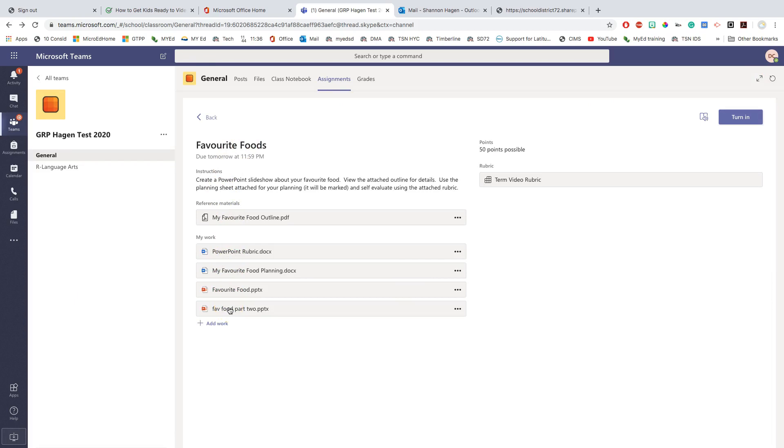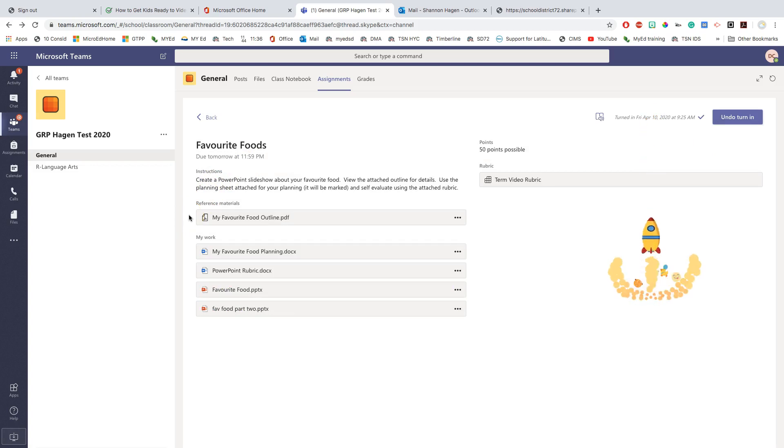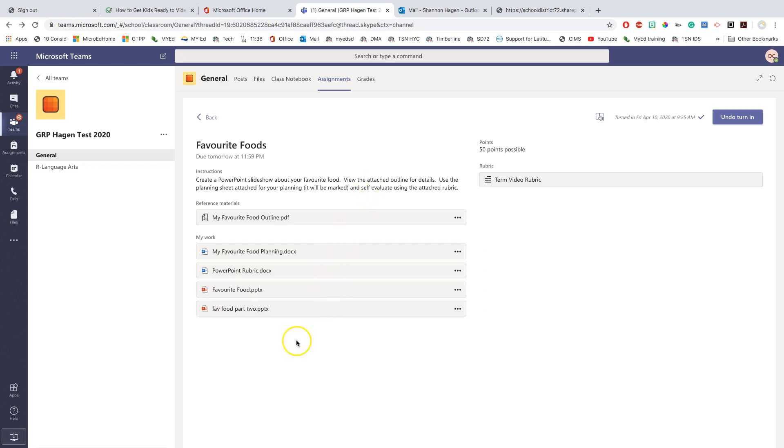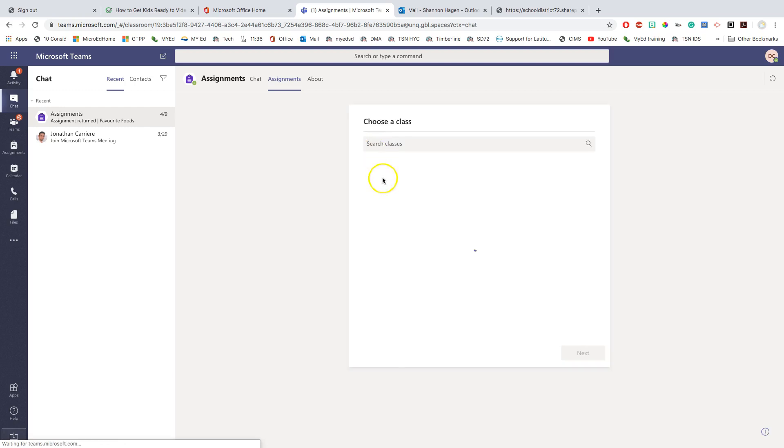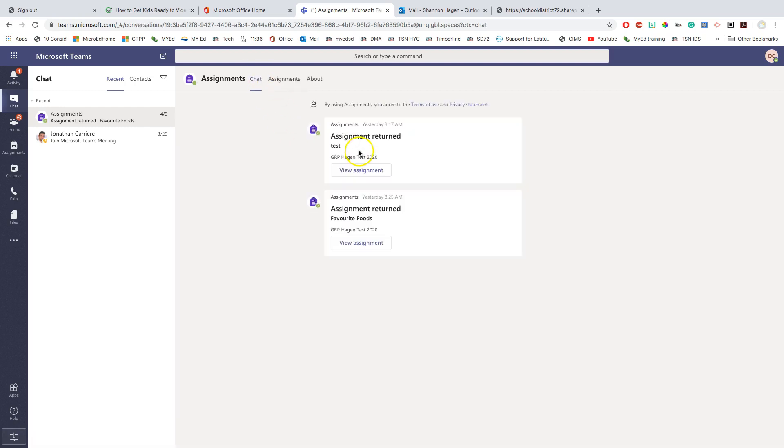When I have completed everything that I need to, I click turn in. Get a really cool animation. Those are different every single time. But again, because this isn't due until tomorrow, I do have the option of undoing it. Now, what's really cool is you don't have to keep checking your assignment to see if your teacher has marked it. As soon as your teacher marks it and returns it to you, you will get a notification saying that the assignment has been returned. Click on that notification and you will see your mark and any feedback.